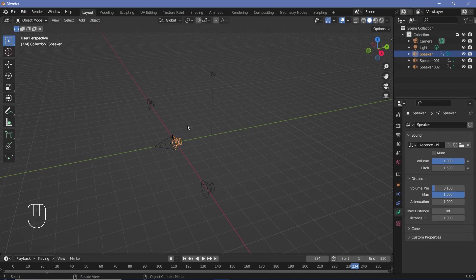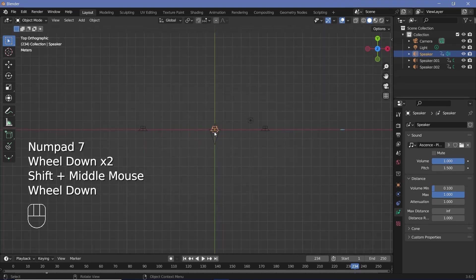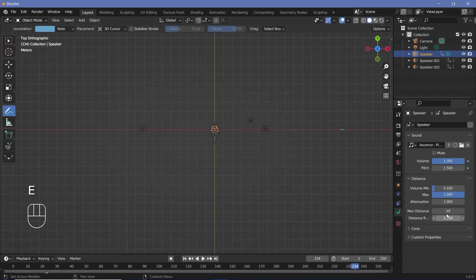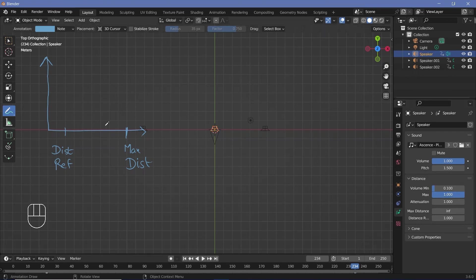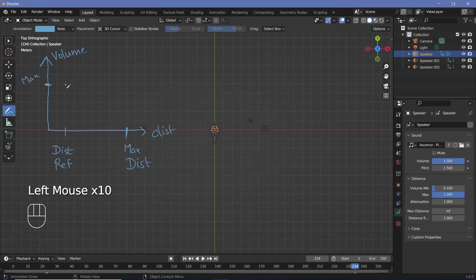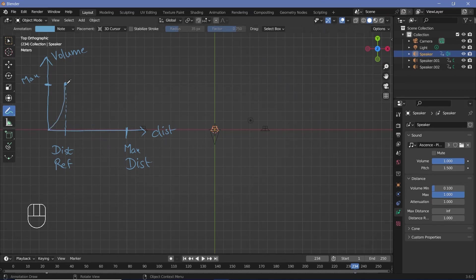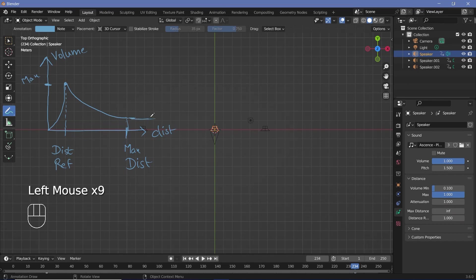Attenuation determines how the loudness of the sound changes with respect to distance. Let's draw out what this attenuation will look like. You have a max distance and a distance reference. The distance reference determines when the max volume will be present — i.e., when the volume is at 100%. Inside the reference distance, the sound will fall off based on the attenuation, and up till the max distance the sound will also fall off. But after reaching the max distance, the sound will remain at that exact same level all the way to infinity.